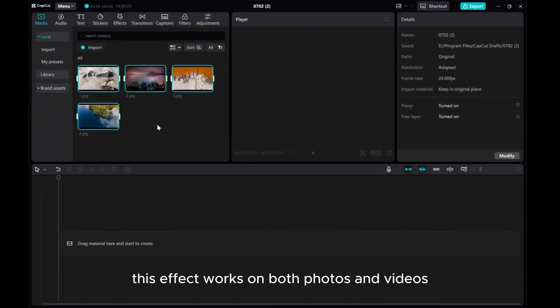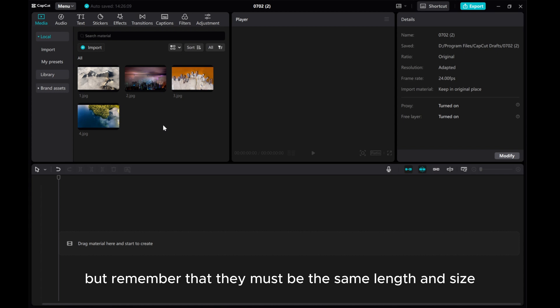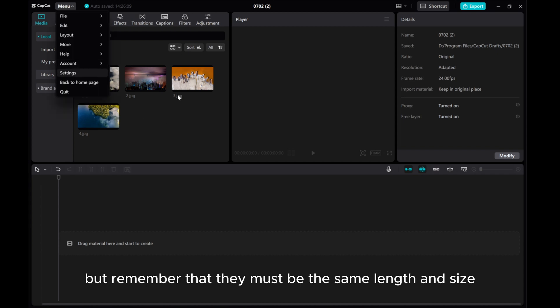This effect works on both photos and videos, but remember that they must be the same length and size.